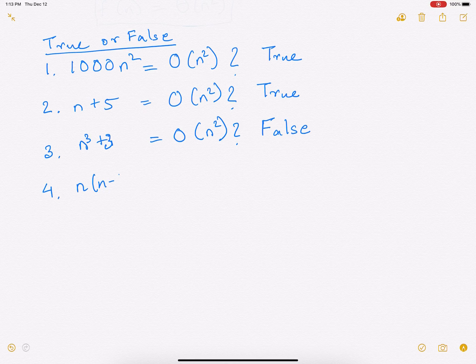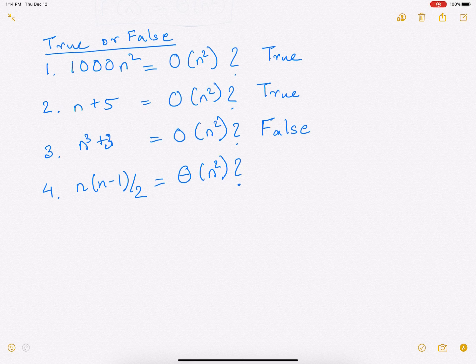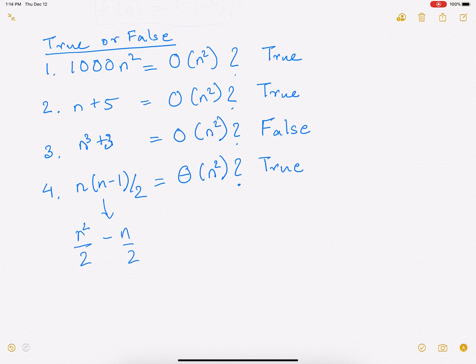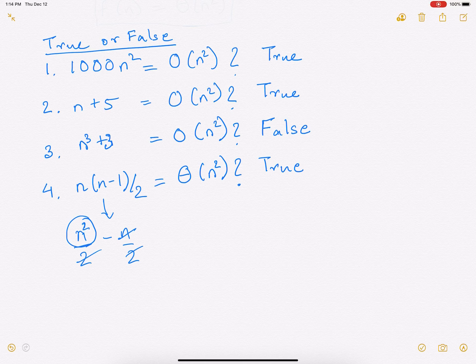Is n(n−1)/2 = Θ(n²)? This one is true. The reason is that n(n−1)/2 is basically n²/2 − n/2. The way to think of this is: remove the constants and look at the highest order polynomial of n, which is n², and that will actually dictate your runtime. So here it is n²/2 − n/2 — ignore the lower-order terms and look at the highest polynomial. That gives you whether it is true or false.